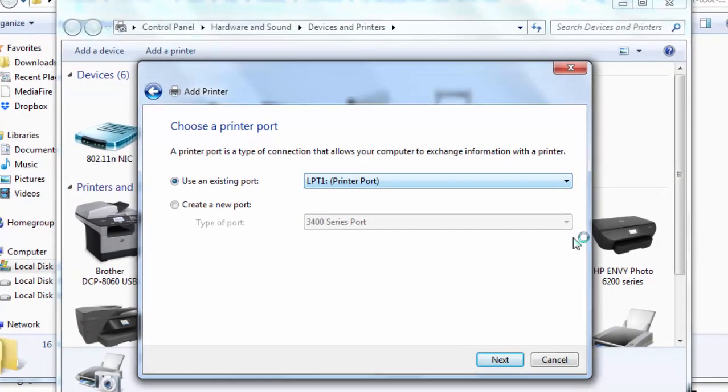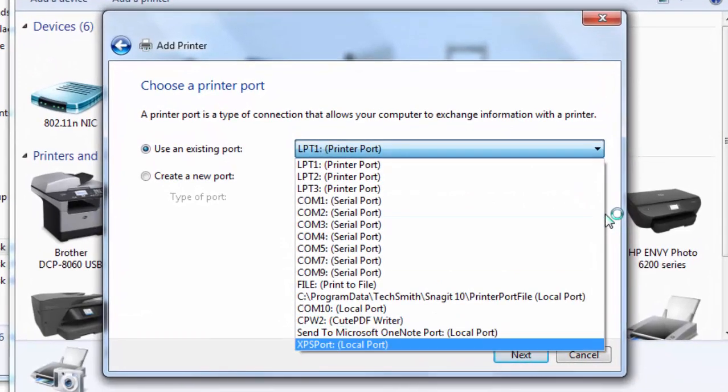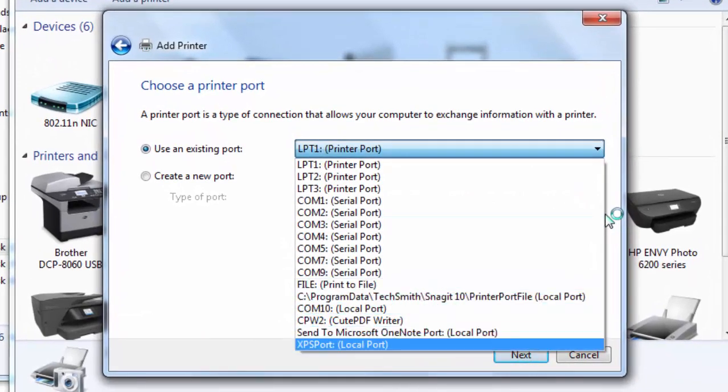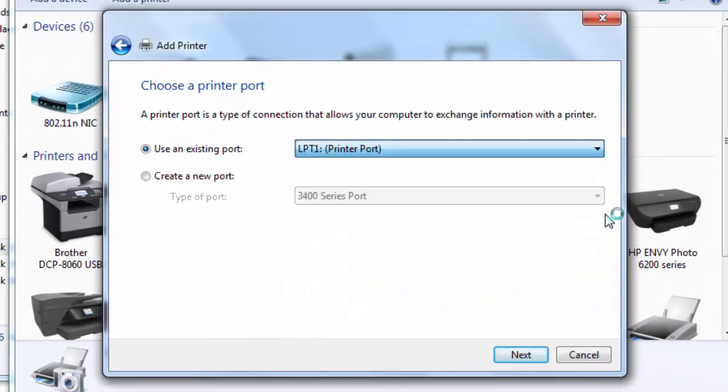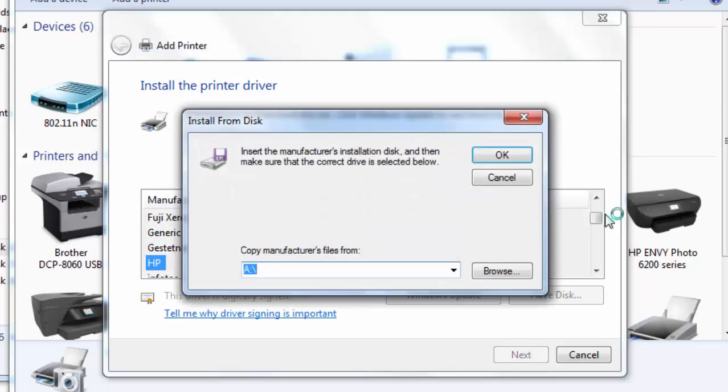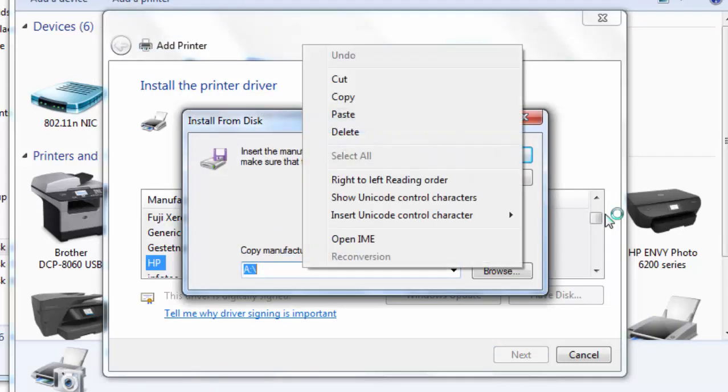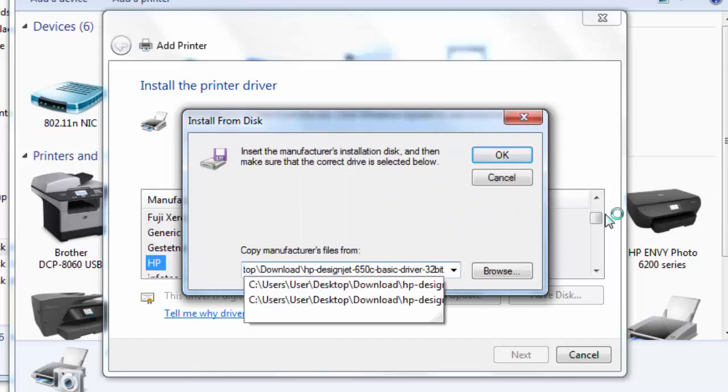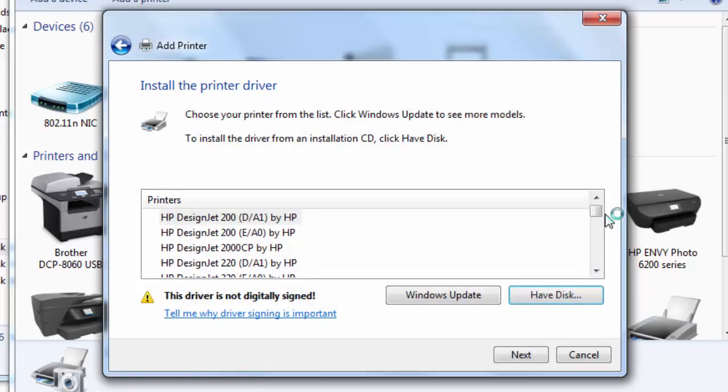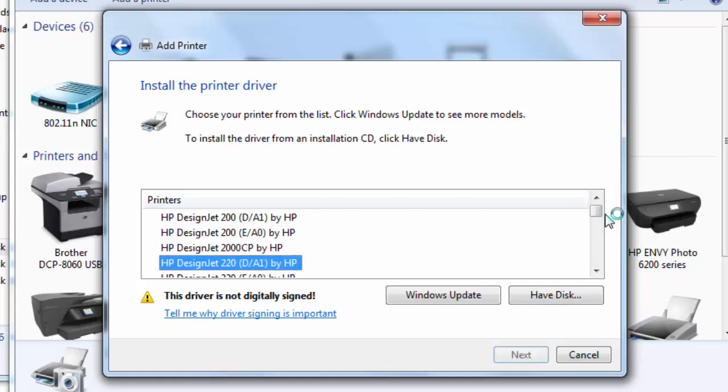Here you need to select the USB port. We are selecting LPT port for testing purposes only. For you, we recommend you select the USB port where your printer is connected. Click on have disk and give the path where you have extracted the driver zip file.